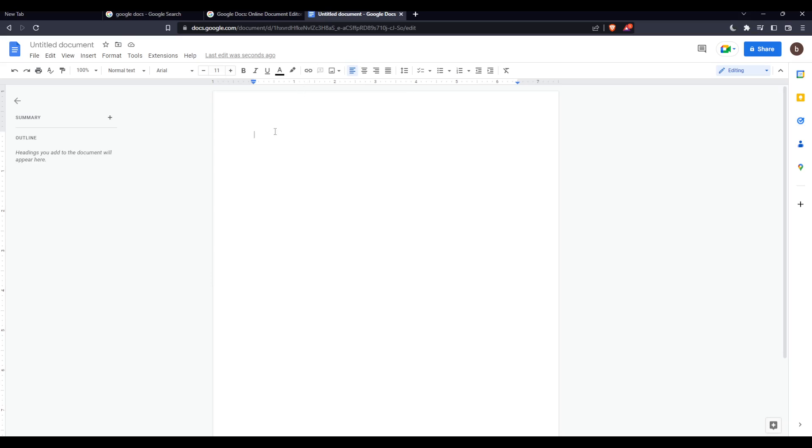So as an example I'm just going to write here: test, hello, me, ko, and let's just add lin.